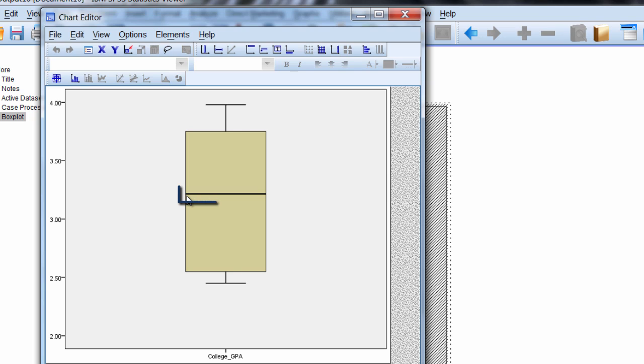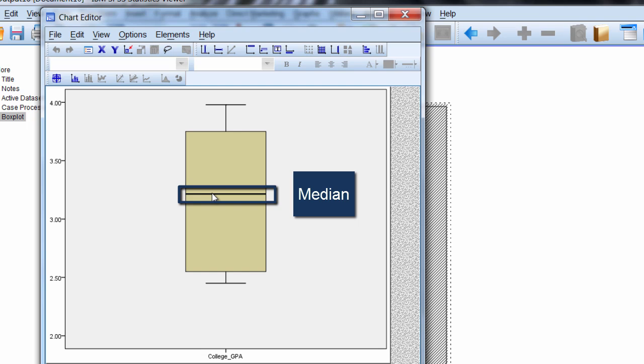This value here, the thick line, is the median, also known as the 50th percentile. If we have all our values ranked from lowest to highest, the median divides the data set exactly in half.